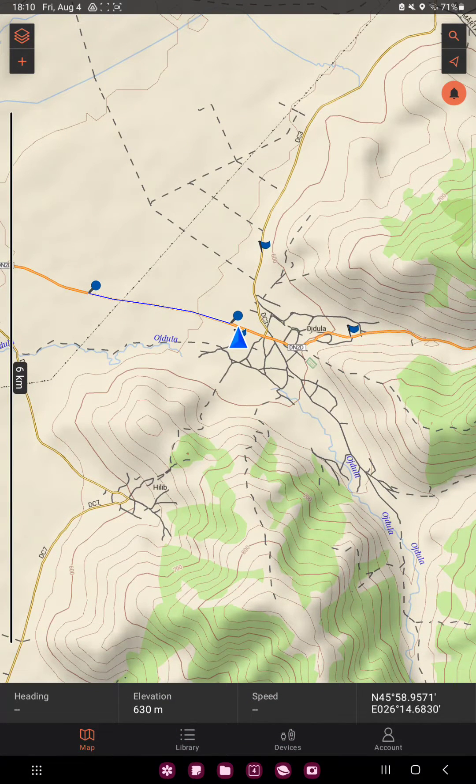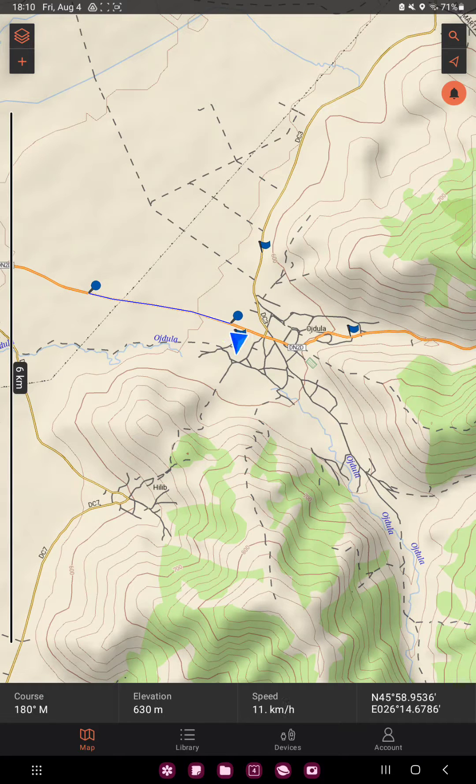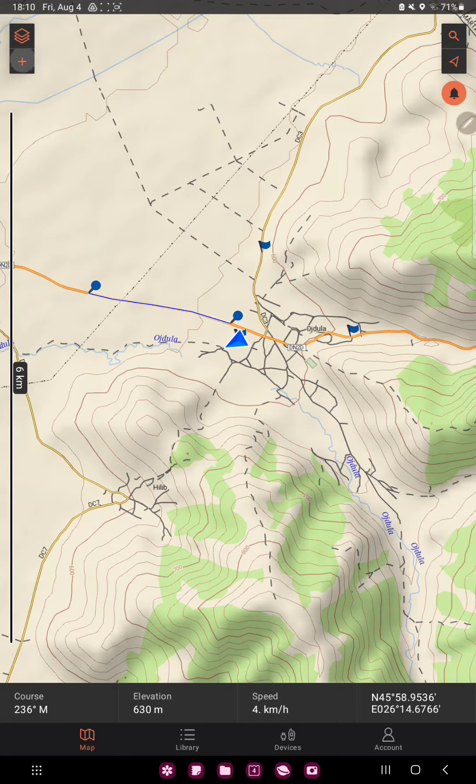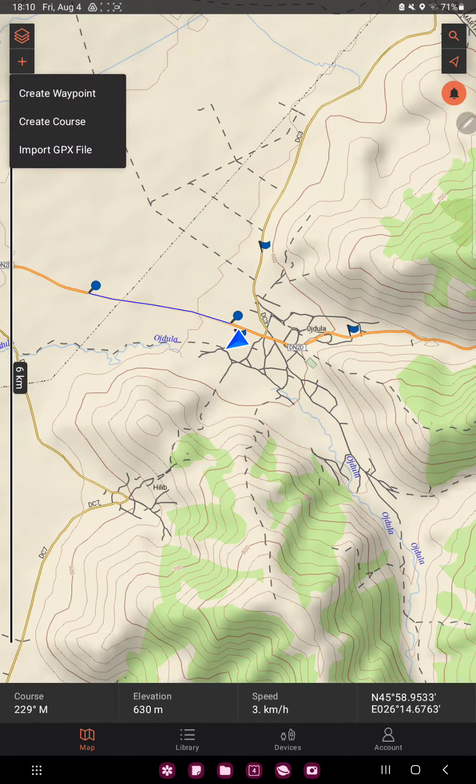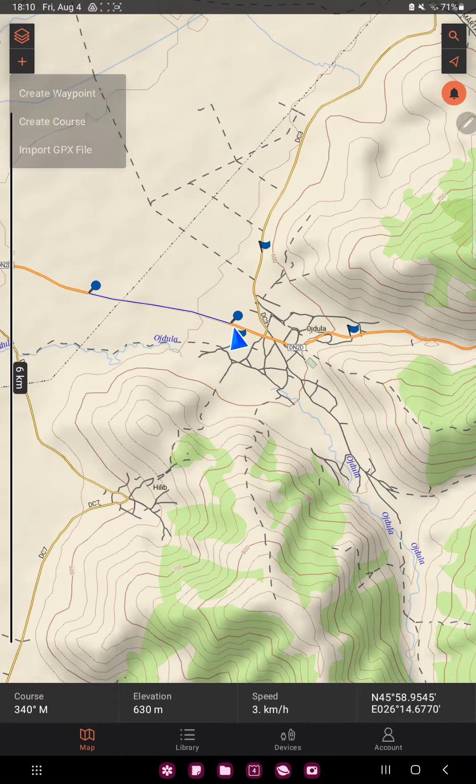Now, in the map section, click the plus icon at the upper left corner of the screen and here you can find three options. Go to the last option and import GPX file.